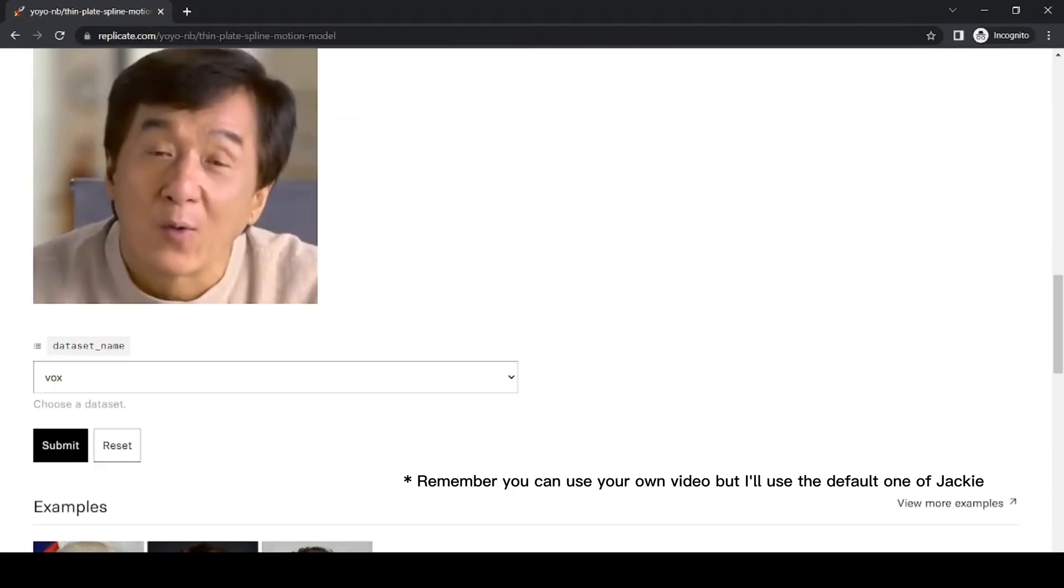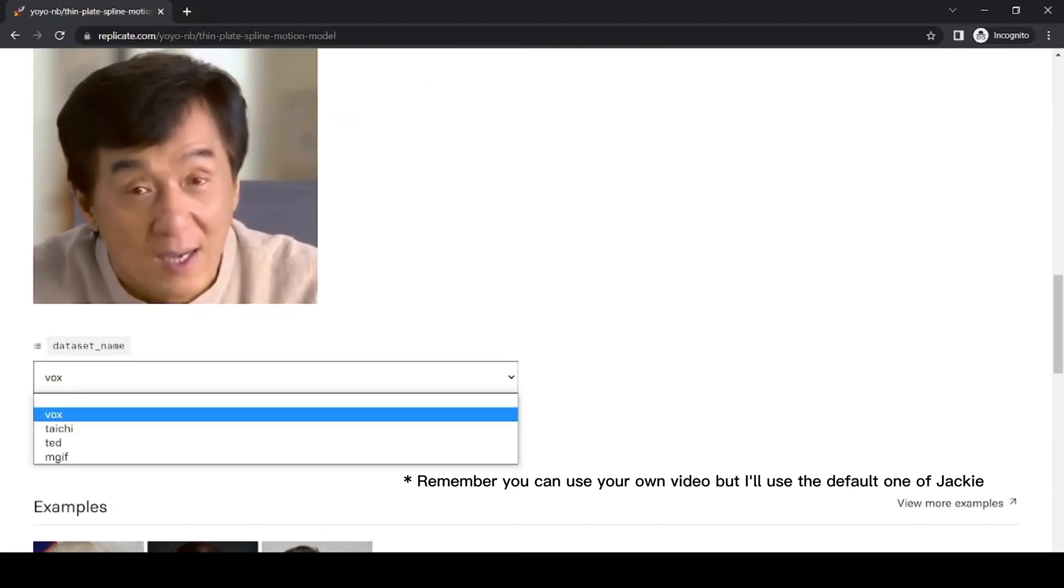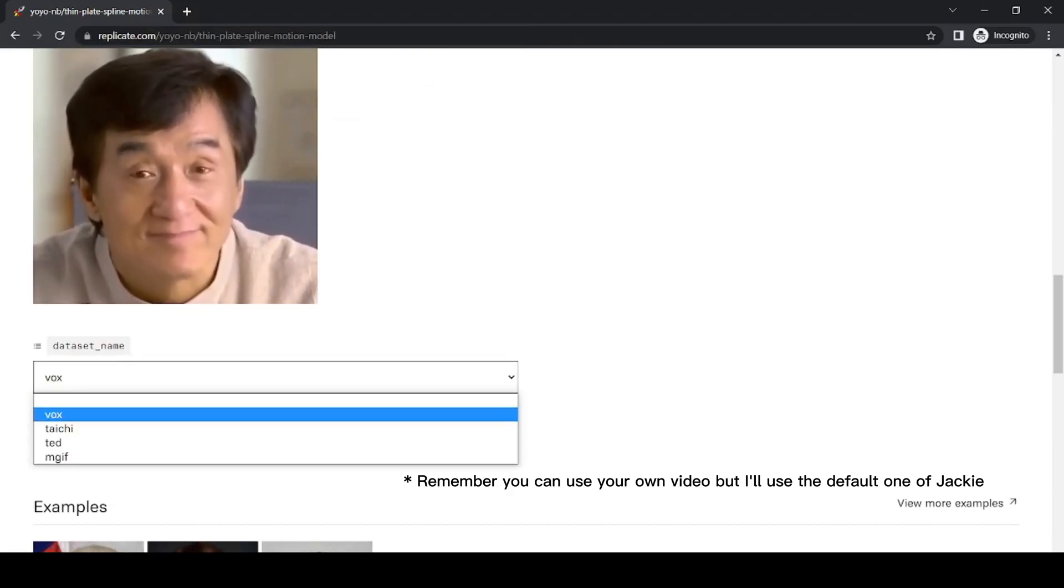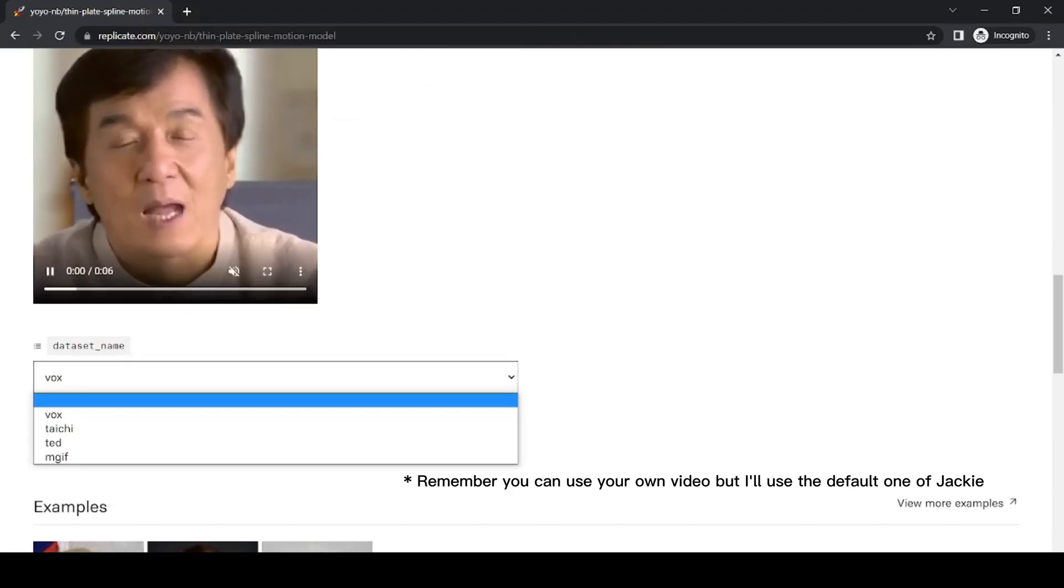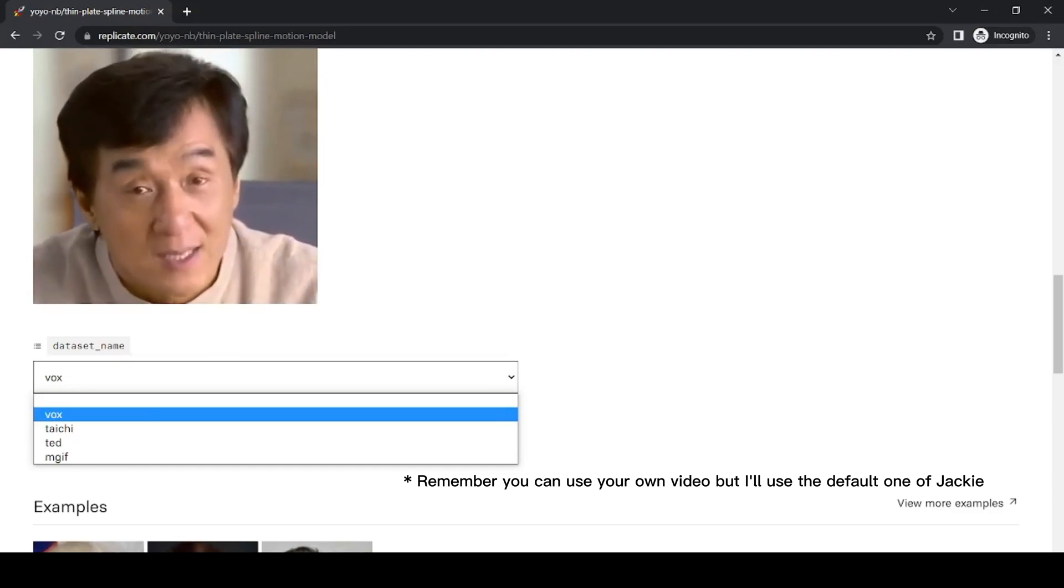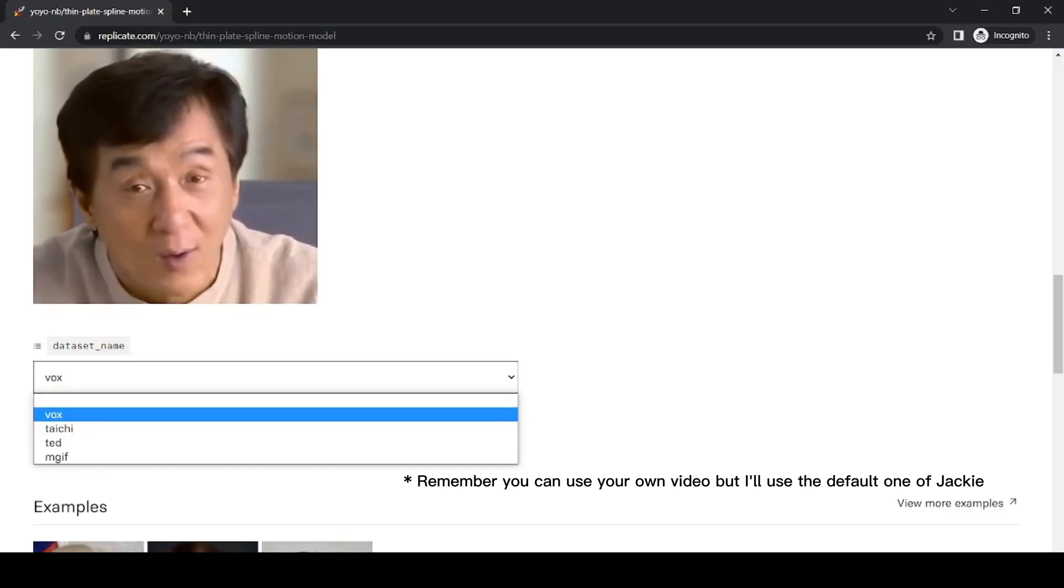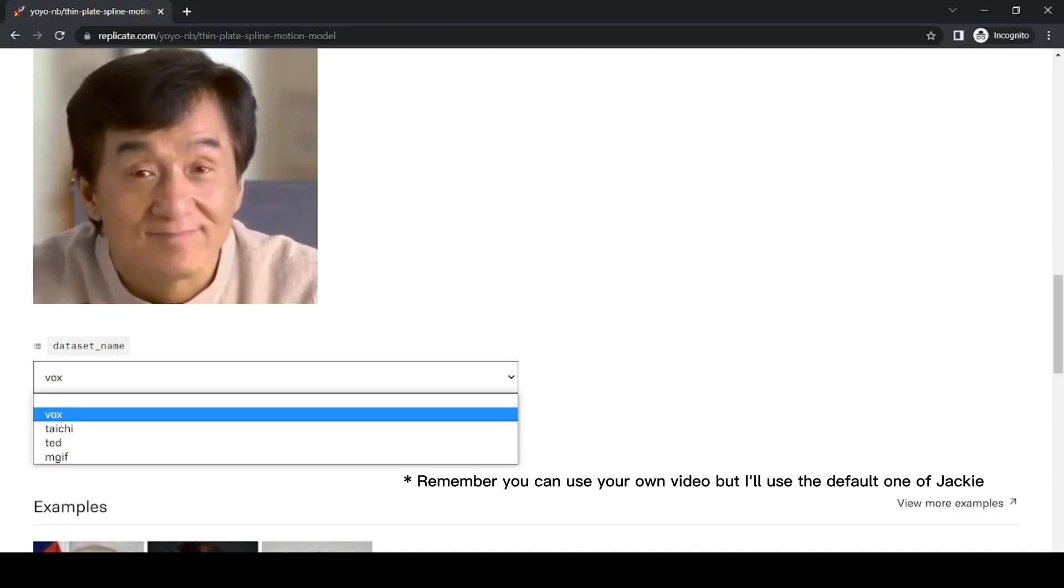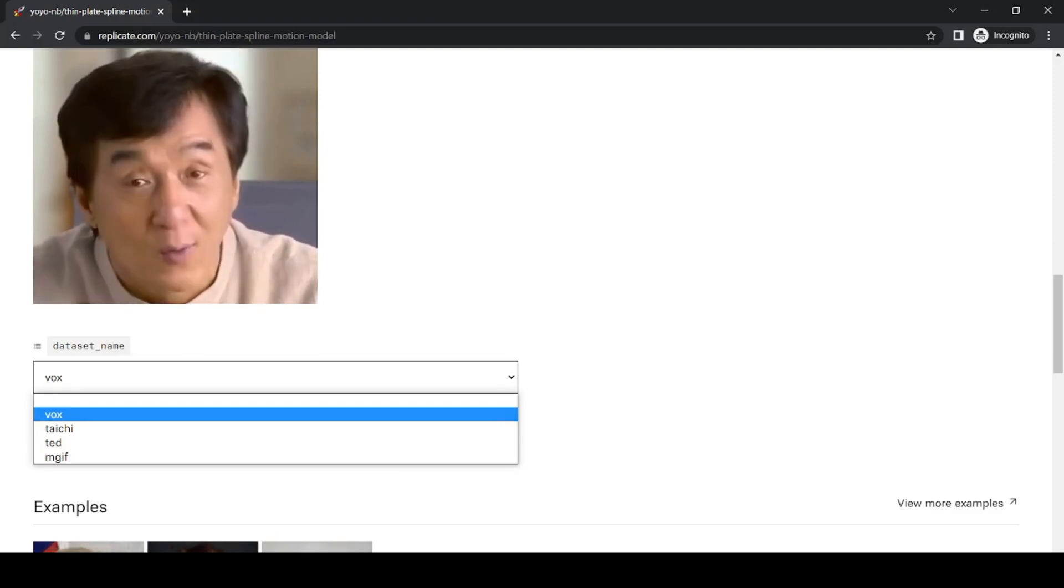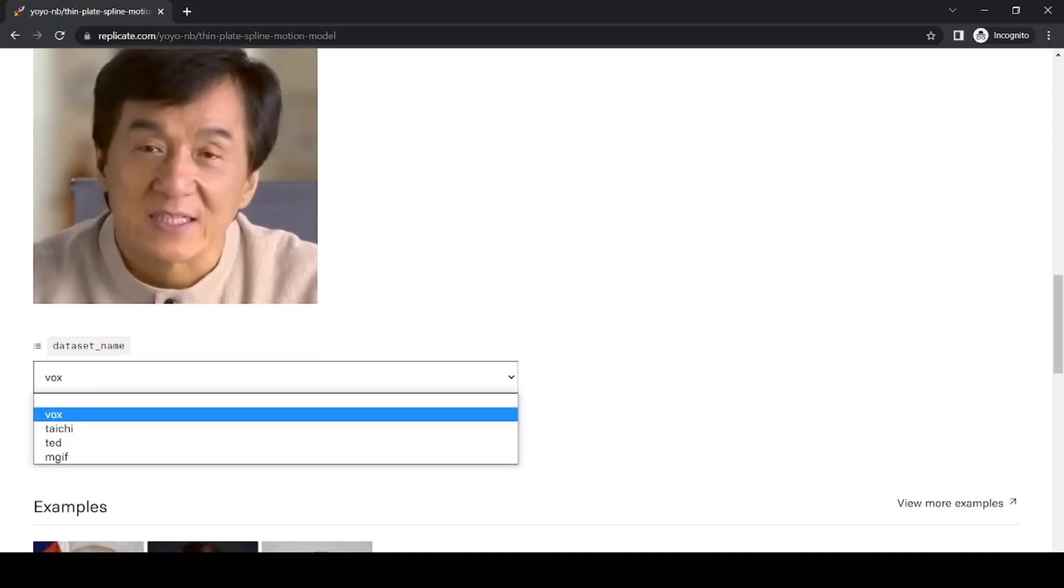The next step is to choose one of the four available models that this tool offers. The first model is based on celebrities talking in front of the camera. This model will learn the facial movements of the person in the driving video and apply them to your input source image.